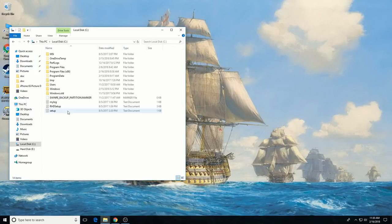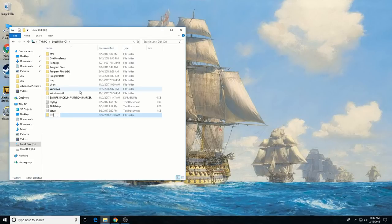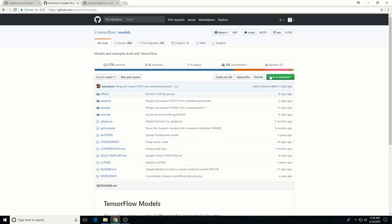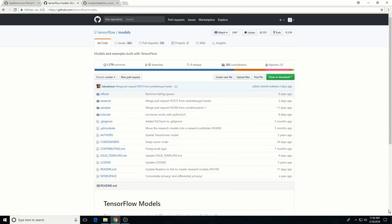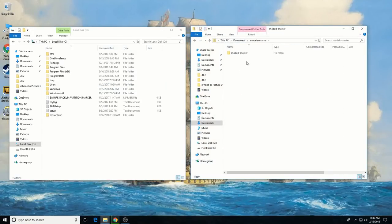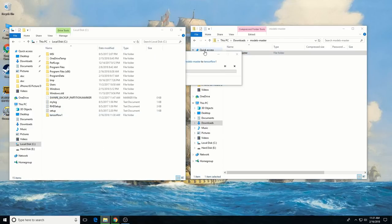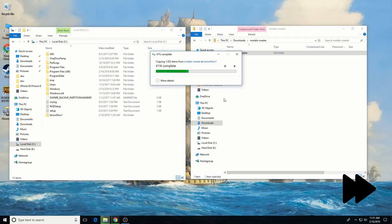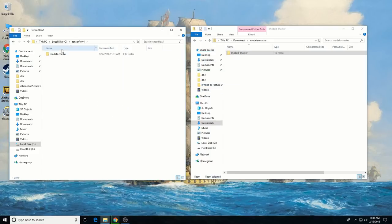First, create a folder directly in C and name it 'TensorFlow1'. Download the full TensorFlow models repository from the link given in the video description below. Once it's done downloading, open the zip file and extract the models-master folder directly into the TensorFlow1 folder. Once it's done extracting, go in and rename the models-master folder to just 'models'.